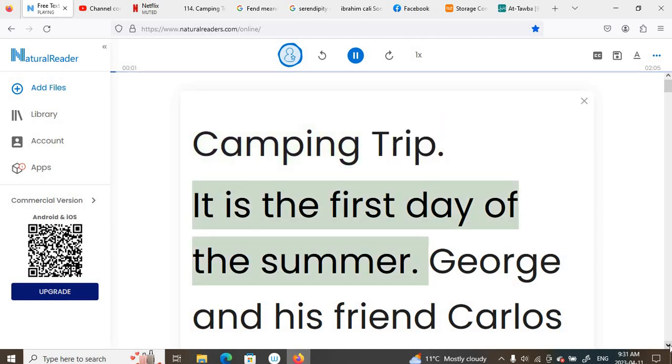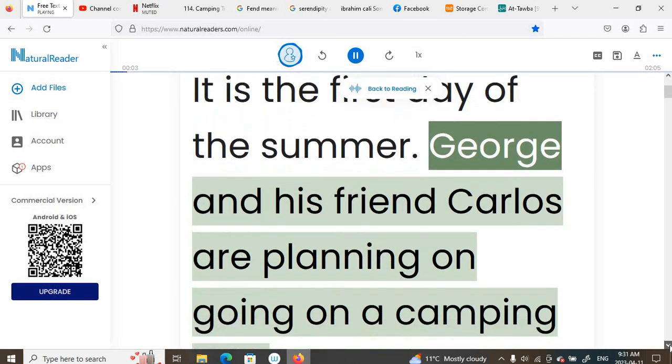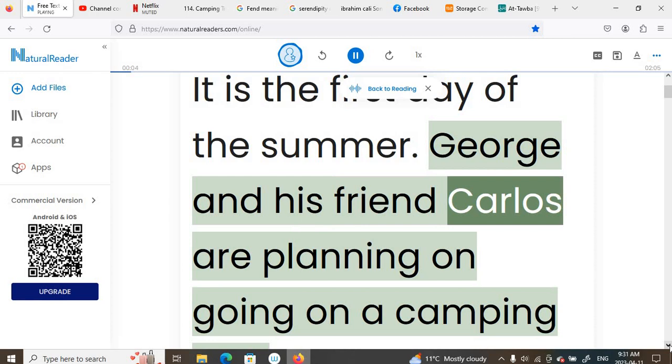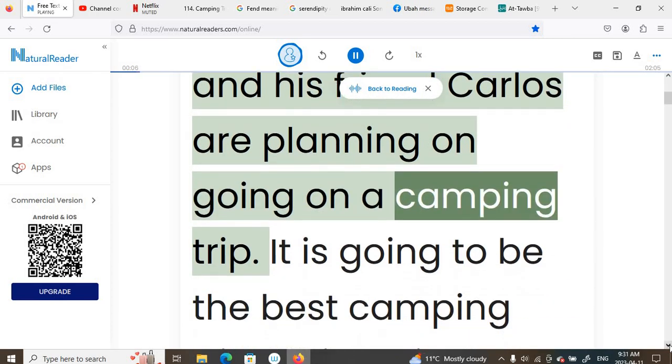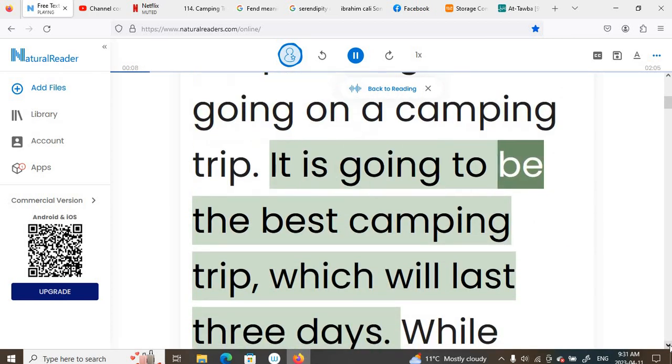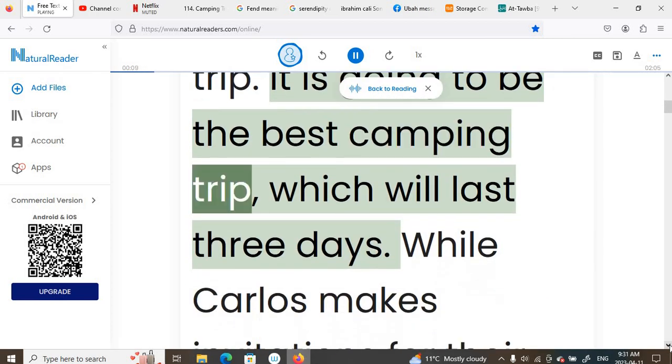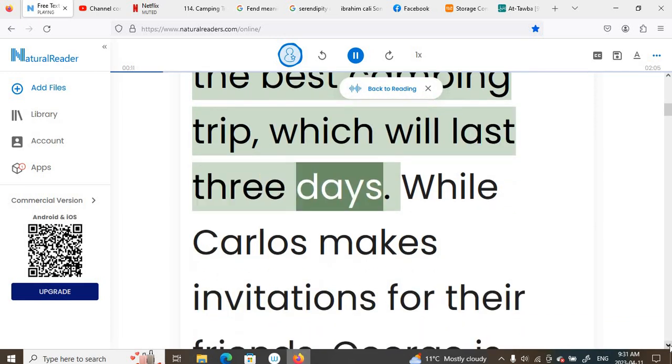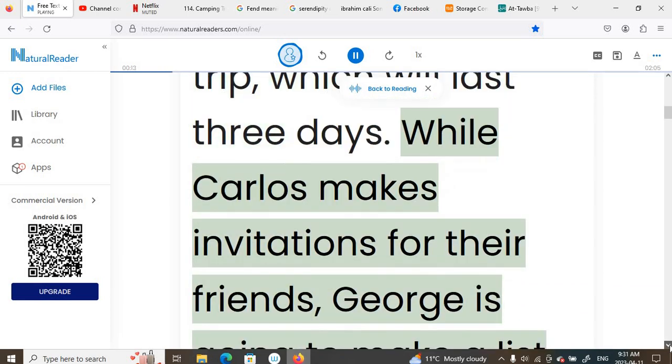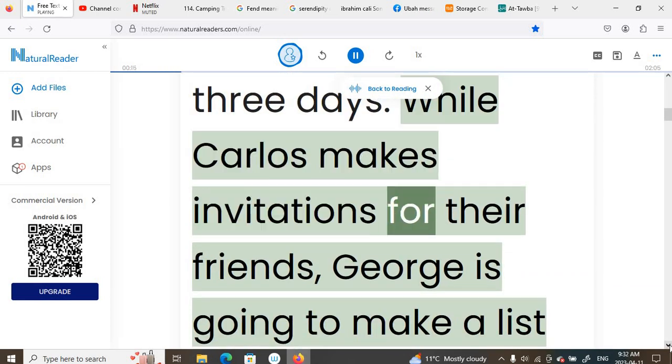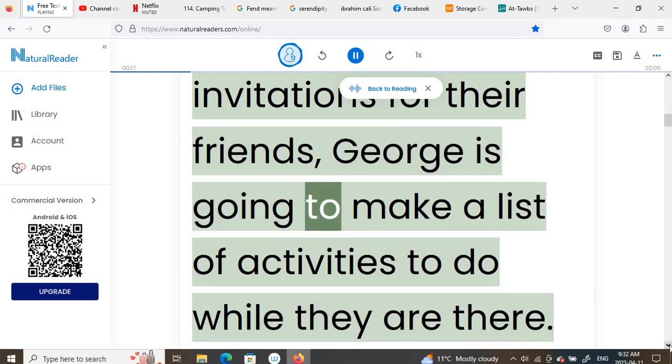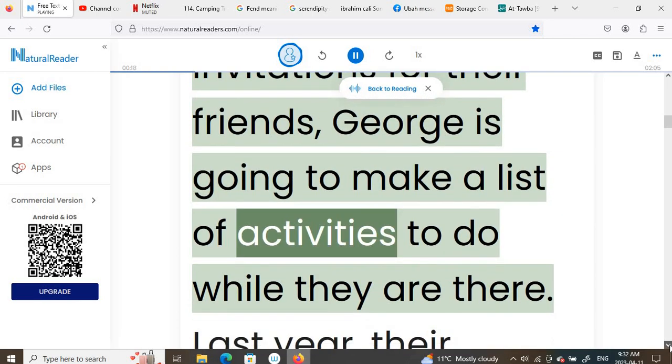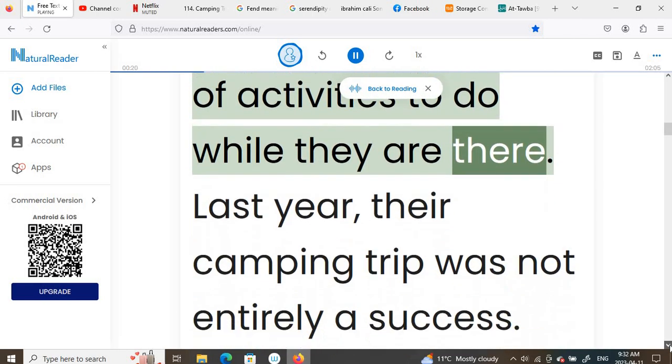It is the first day of the summer. George and his friend Carlos are planning on going on a camping trip. It is going to be the best camping trip, which will last three days. While Carlos makes invitations for their friends, George is going to make a list of activities to do while they are there.